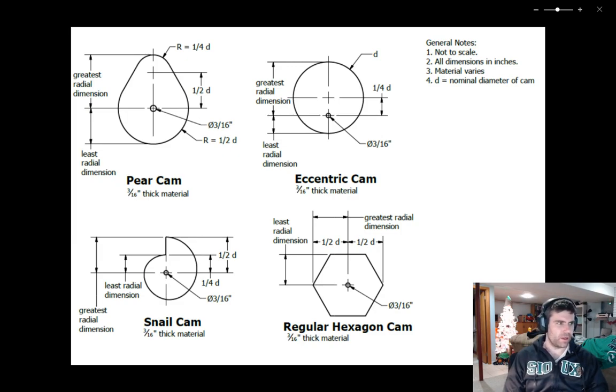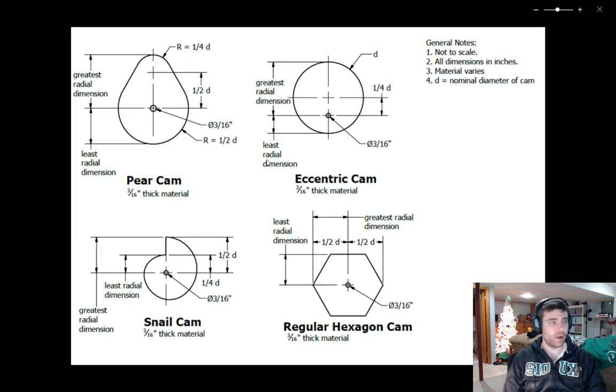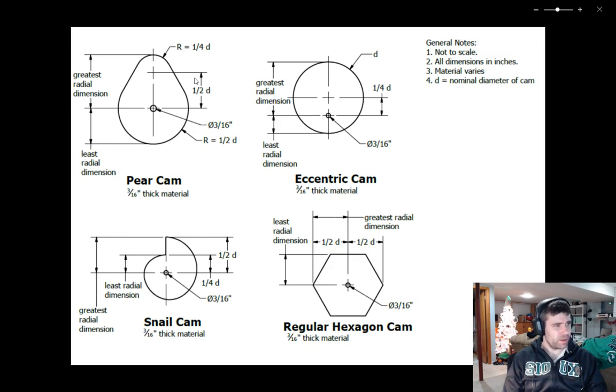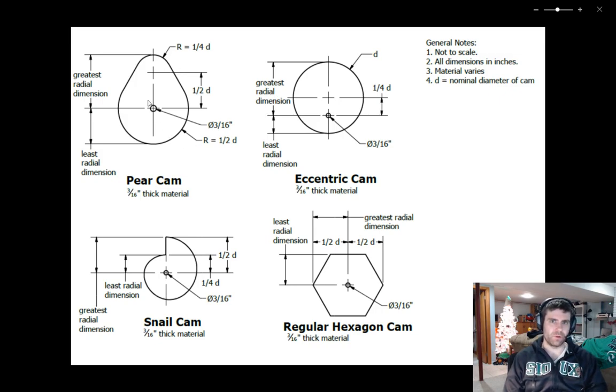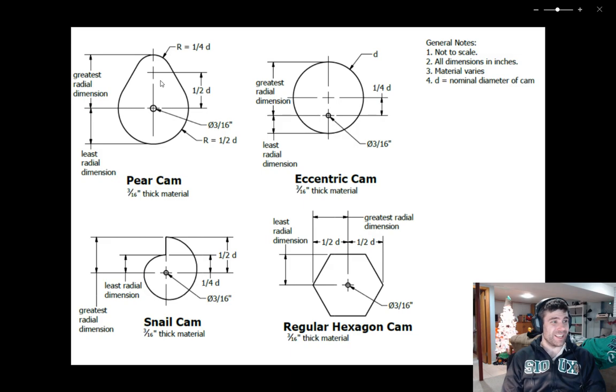In this video I am going to walk you through how to create the pear cam as part of the PLTW IED curriculum getting towards the Automata project.